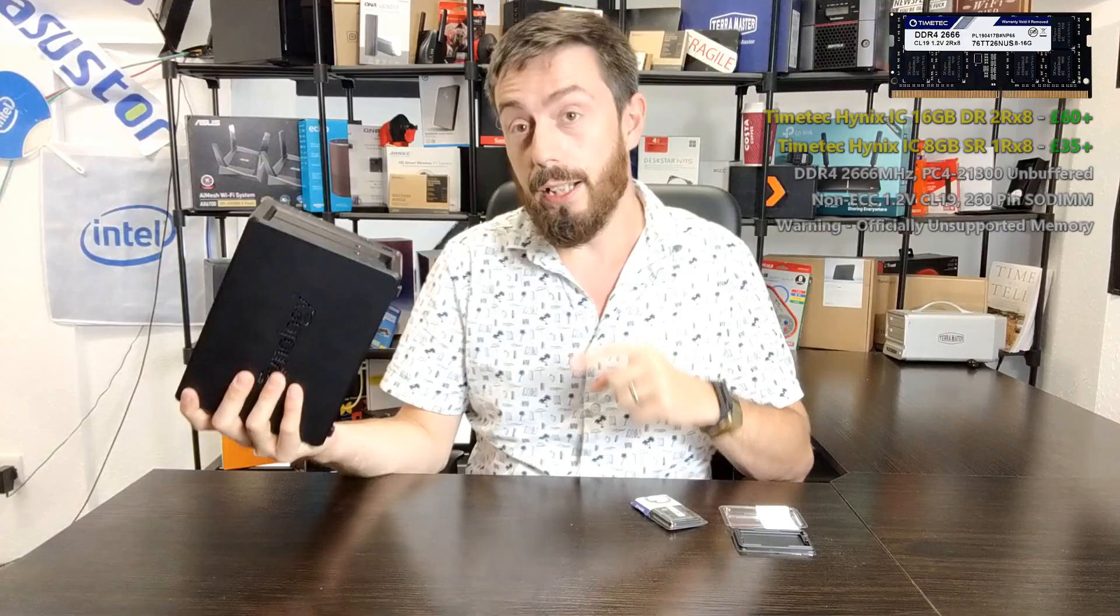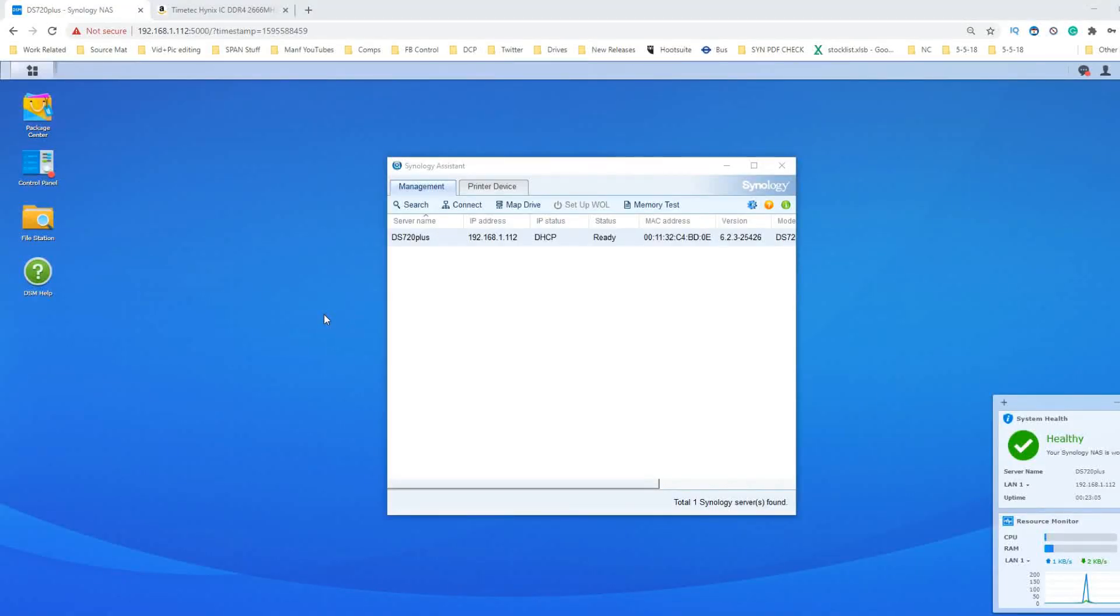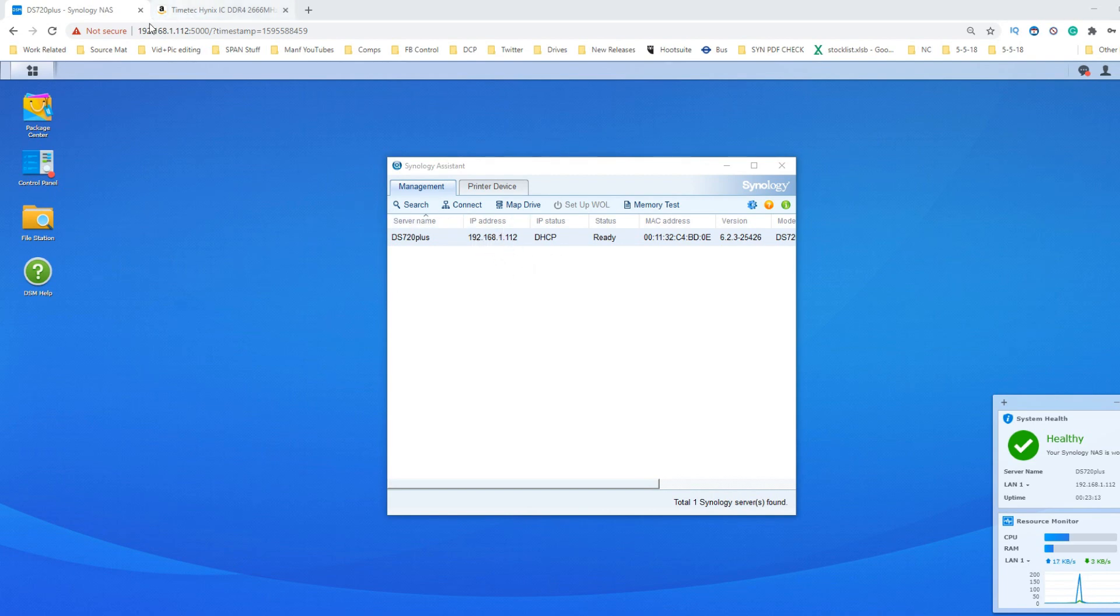Good news - it does look like the DS 720 Plus has booted with the Timtek memory. As you can see here, there's the IP of the one we've scanned for and it has found the NAS. Before I go any further, I want to remind you about the memory test facility.